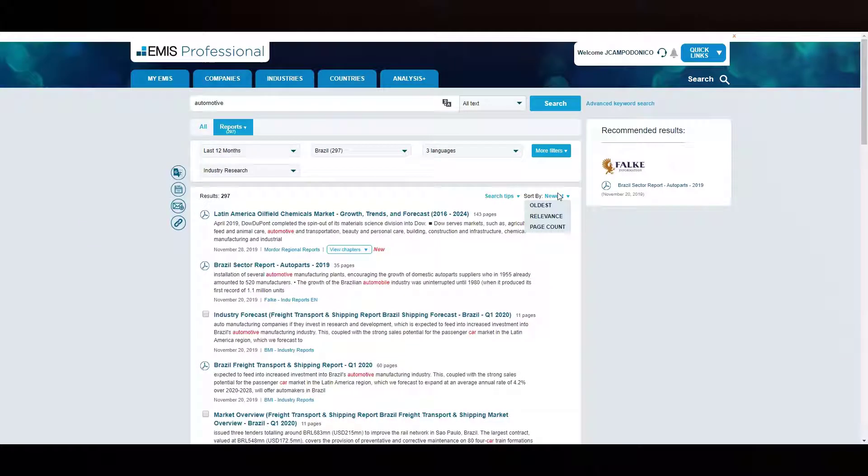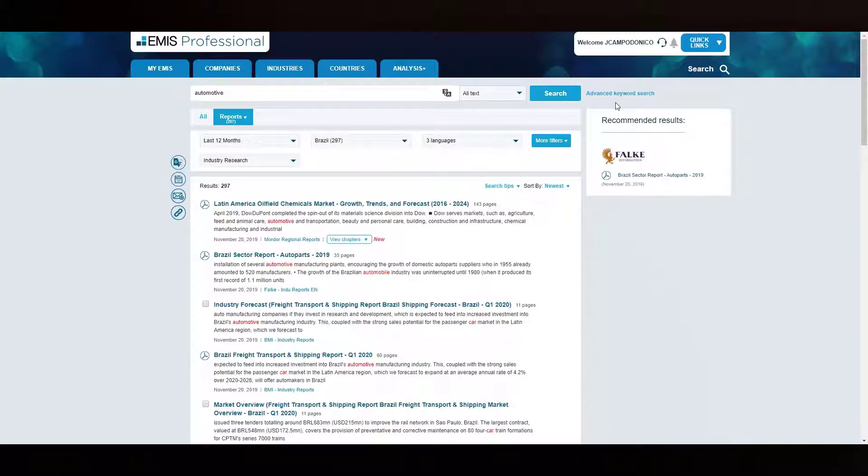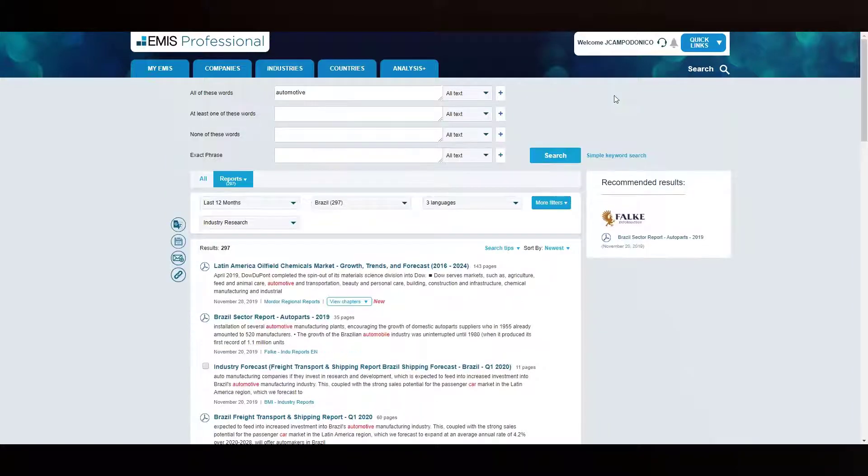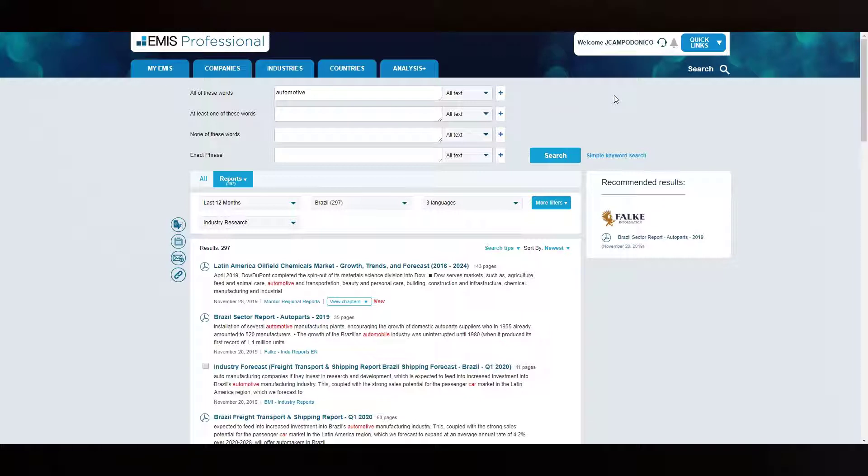Additionally, you can do more complex queries by using advanced keyword search option. Using our example, let's say you want to look for the word automotive only in the title of the documents and Argentina, which is an important trading partner of Brazil, in the body of each report.